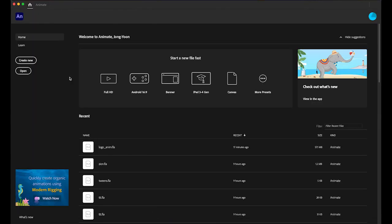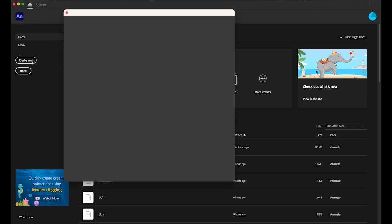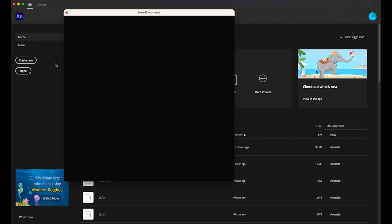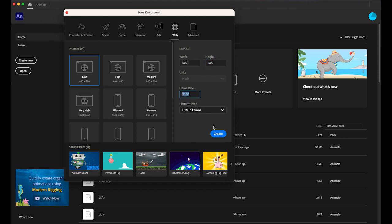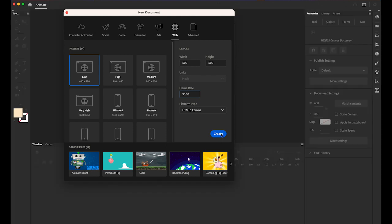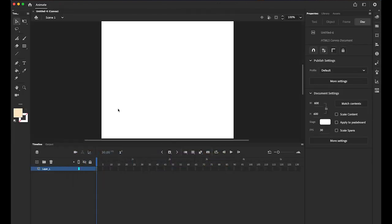First, let's create a new Adobe Animate document. I'm going to use 600 pixels by 600 pixels square for an Instagram post, 30 frames per second, HTML5 Canvas. Click Create. Let me zoom out a little bit.